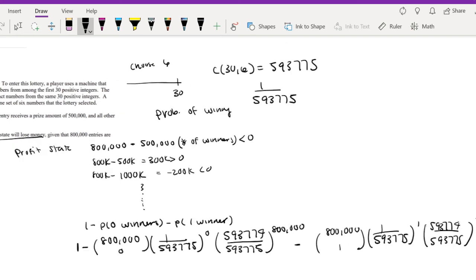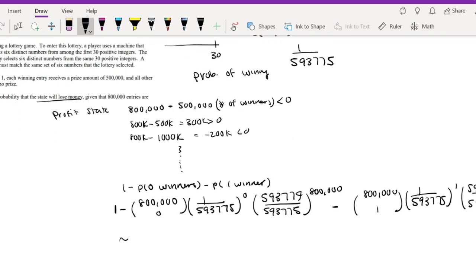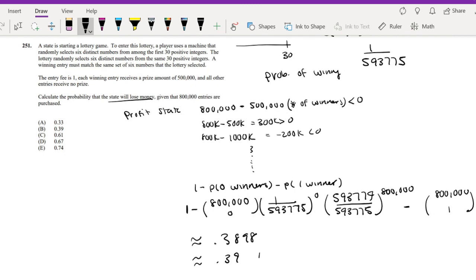Okay, so let me type that into my calculator real quick. And this is approximately equal to 0.3898, which is approximately equal to 0.39, which is our answer B.